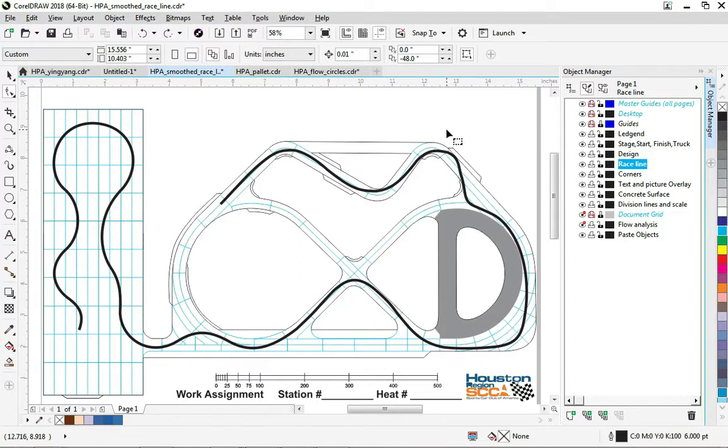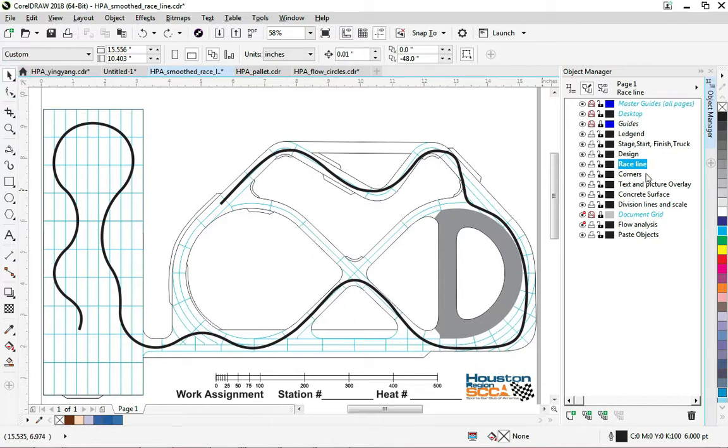Folks, now that we have our smooth race line, we're going to start building the course and putting cones in here.